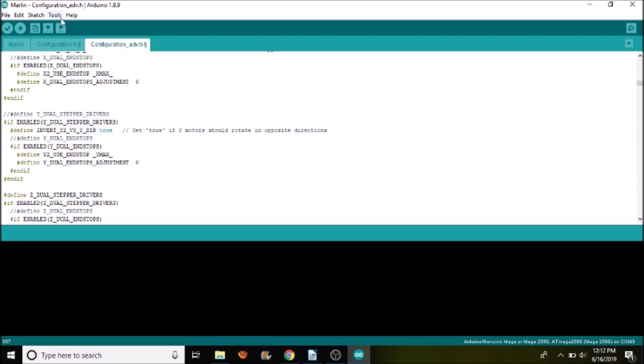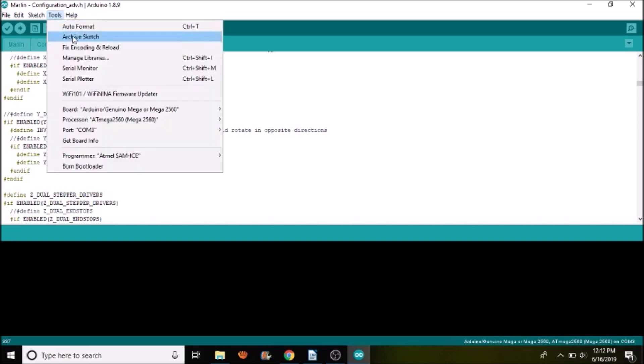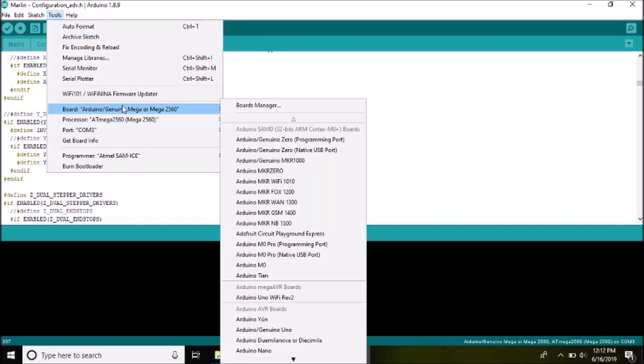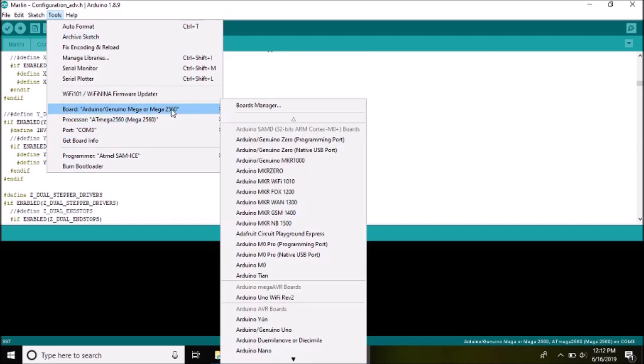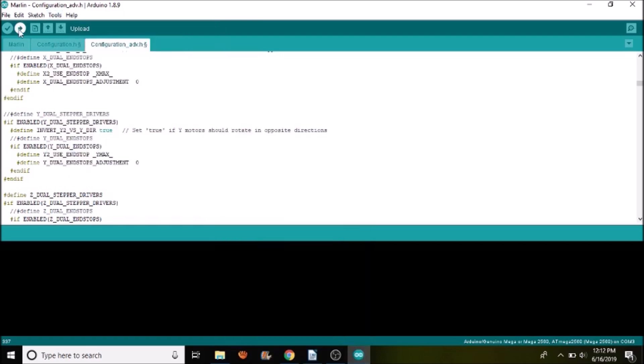And then we're going to go over here and make sure we have a COM port selected, which we do. And that we have the right chipset selected, which is the Mega 2560. So we're going to compile and upload.